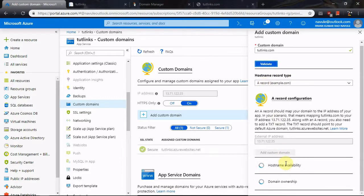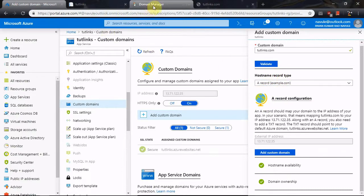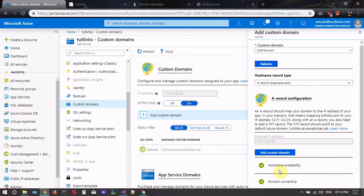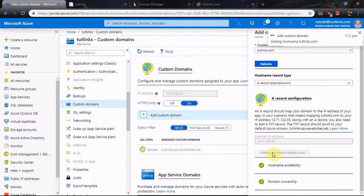Azure will now check for ownership by cross-checking the A record and CNAME records that you have already added on the domain manager page. It looks like it has successfully validated. Click on Add Custom Domain to confirm.